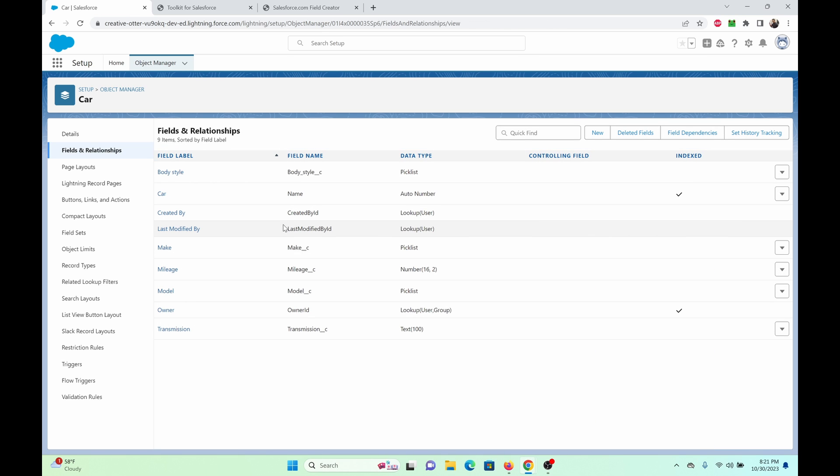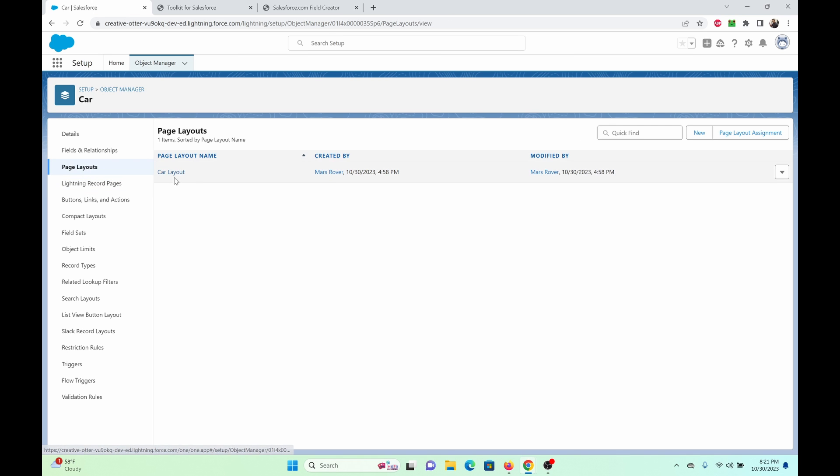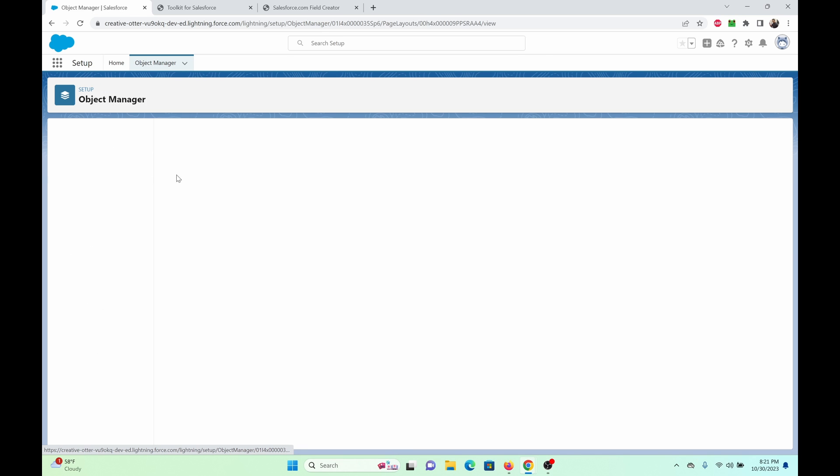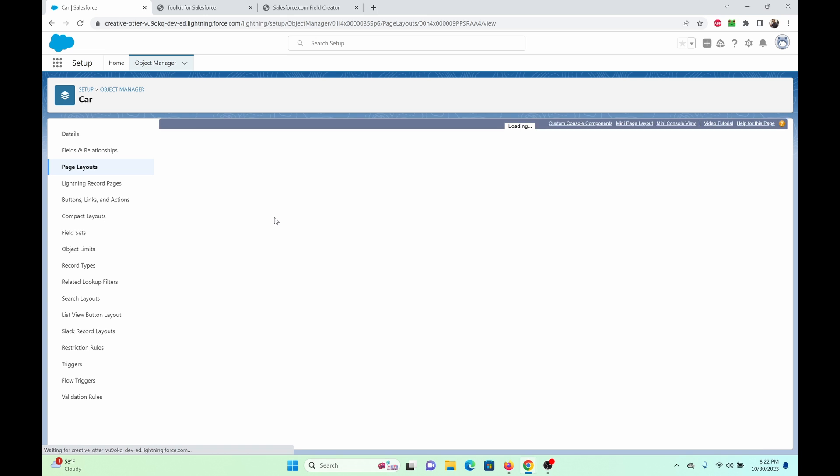So another thing that you should consider looking at is the page layouts. You might have noticed that we weren't able to select the page layouts where we wanted the fields to be positioned in. So this is another thing that you would have to do after deploying the fields into your org. I'm just going to quickly drag and drop these.